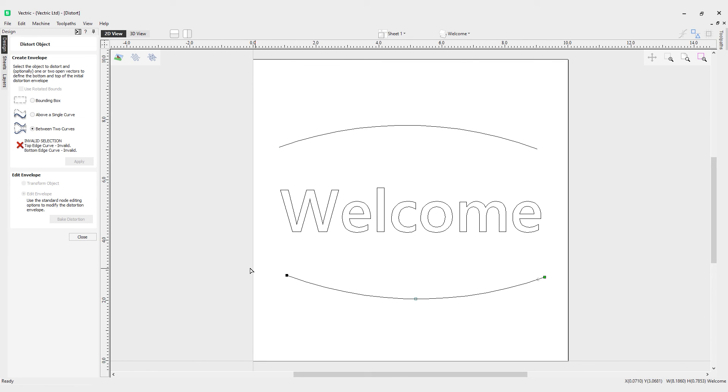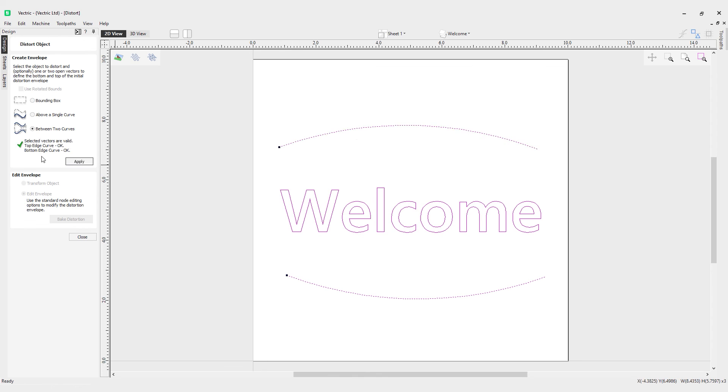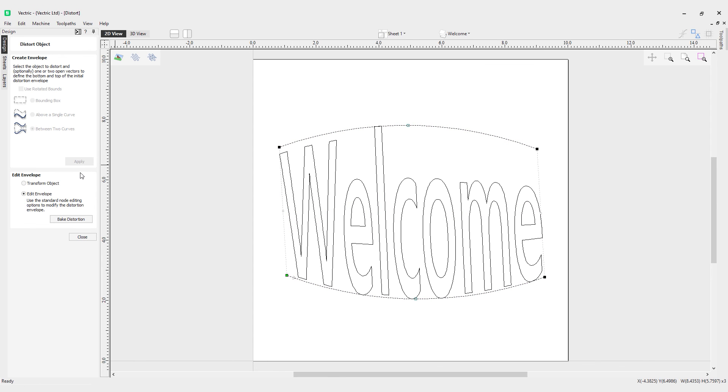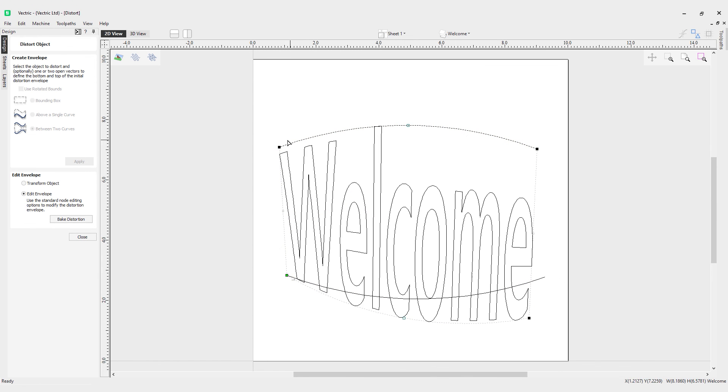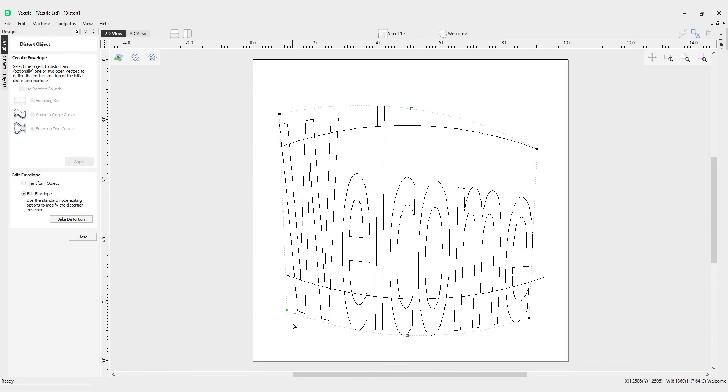Now we can get our text the right way around and distort it as we need it.